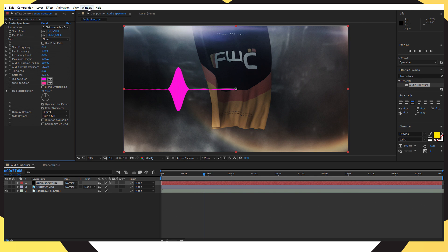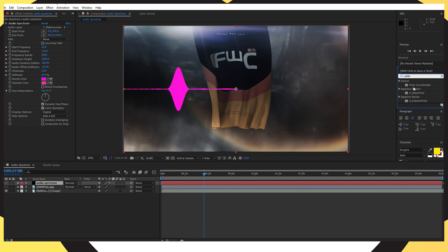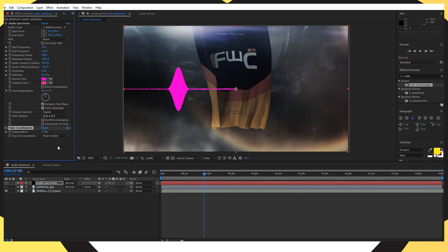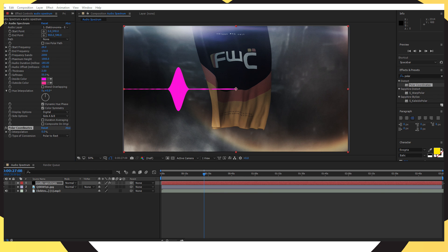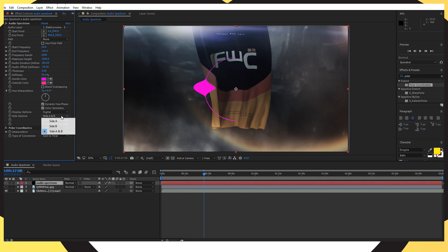Go back into Effects and Presets and search for 'polar coordinates.' Drag and drop that onto your audio spectrum layer. Change the type of conversion to Rect to Polar and set the interpolation to 100%.